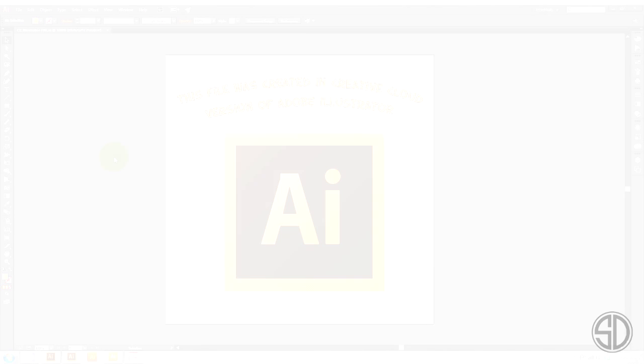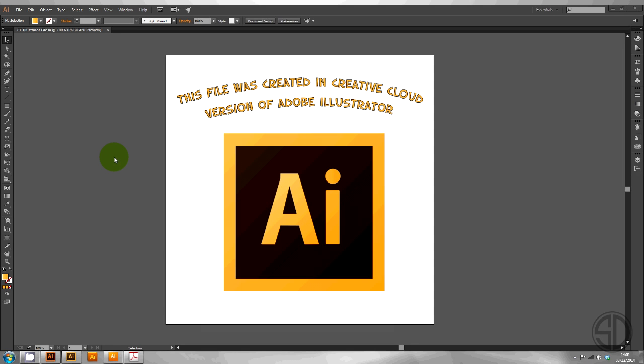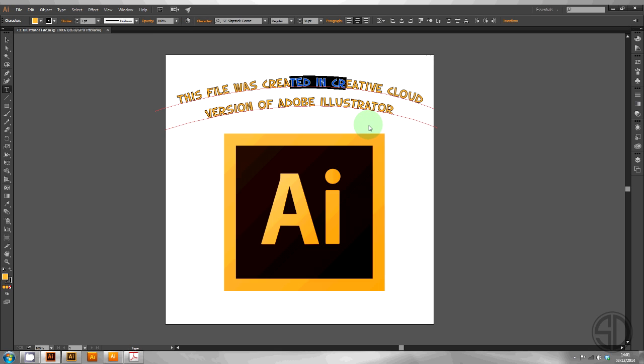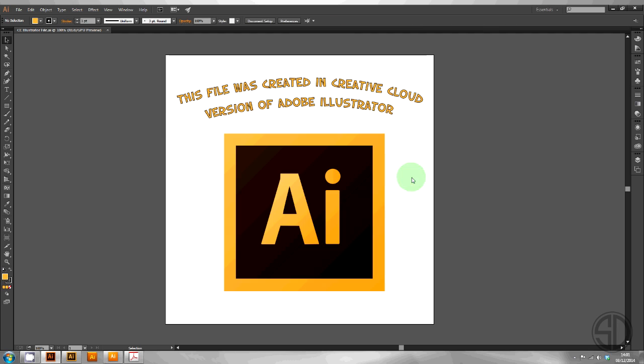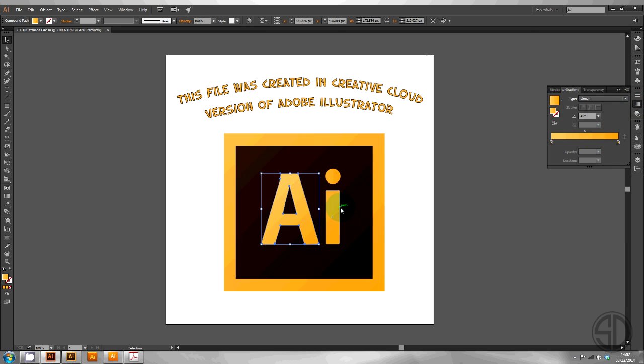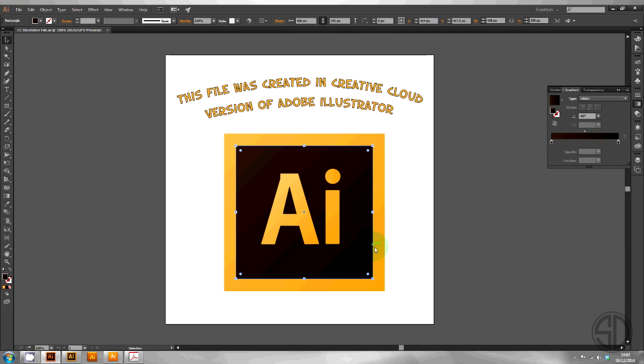But hopefully this video will teach you how to do it yourself. Here is a file I created in the Creative Cloud version of Illustrator or AI. The file contains various elements including stroke text element along a path, a layer structure, compound path and other shapes with gradients.